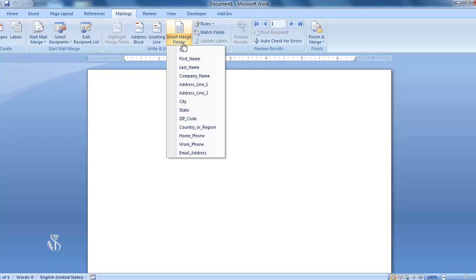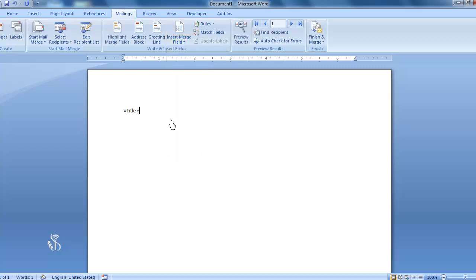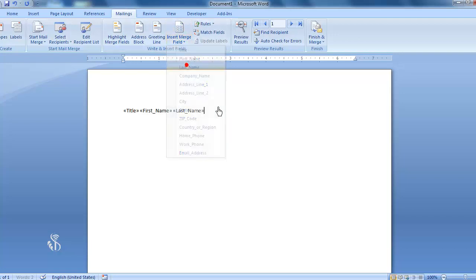Once we click on this command, a list of all the fields will appear on the screen. We can select all the required fields for our letter — all these selected fields will then get inserted in the letter. Once all the required fields are inserted, we have to insert information of the people according to the selected fields, and finally prepare the letters addressed to the different recipients.